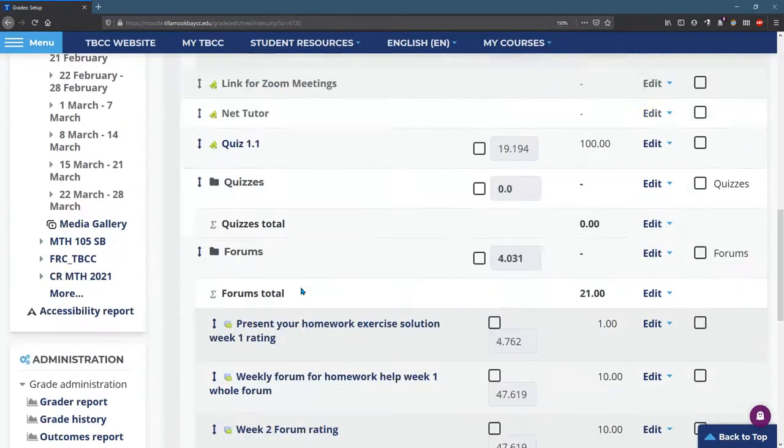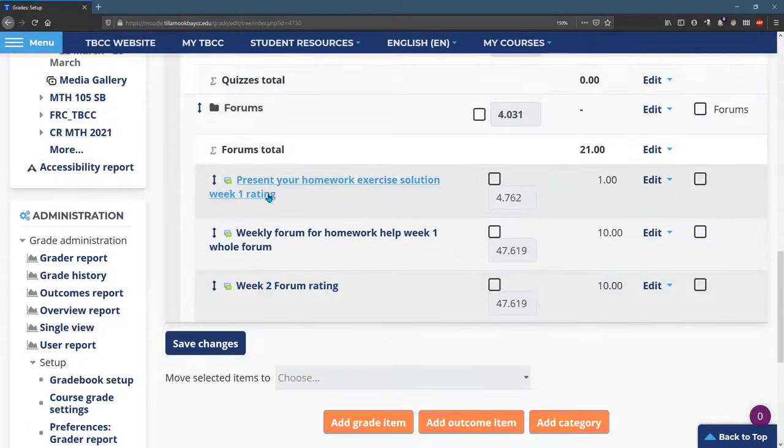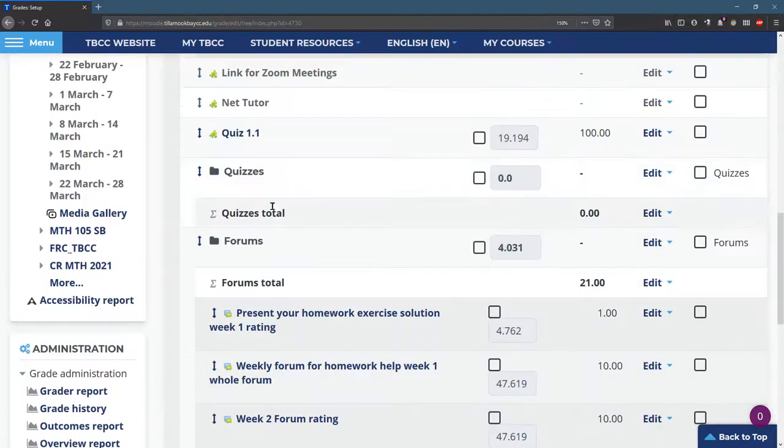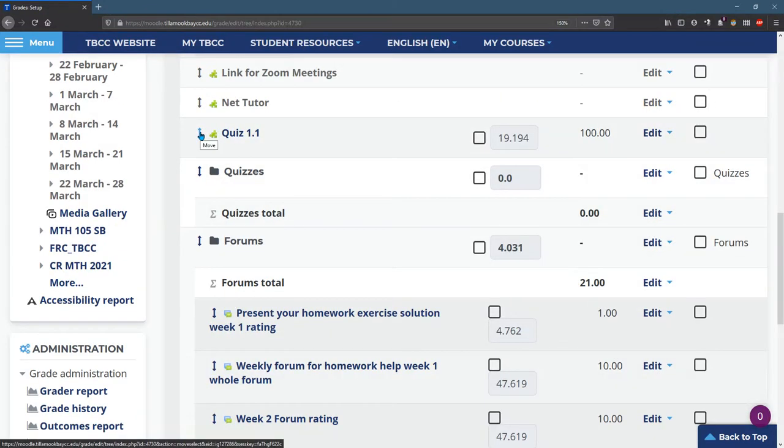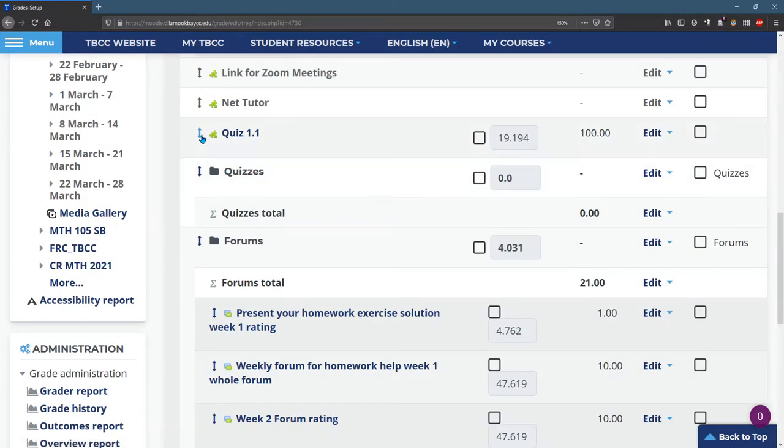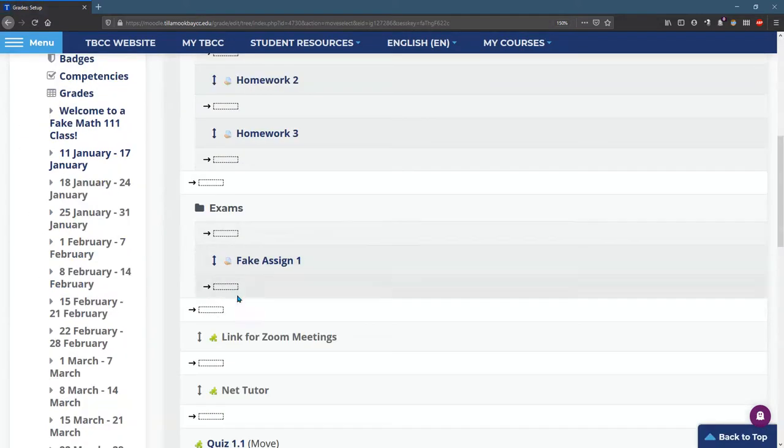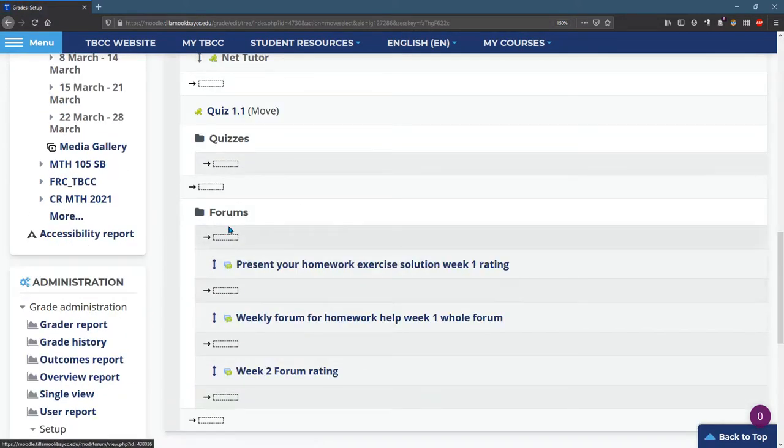So that'll put all my forums at the end. So I want to move quiz one into the quiz category. So I click that down arrow, and I put that right into quizzes. There we go.